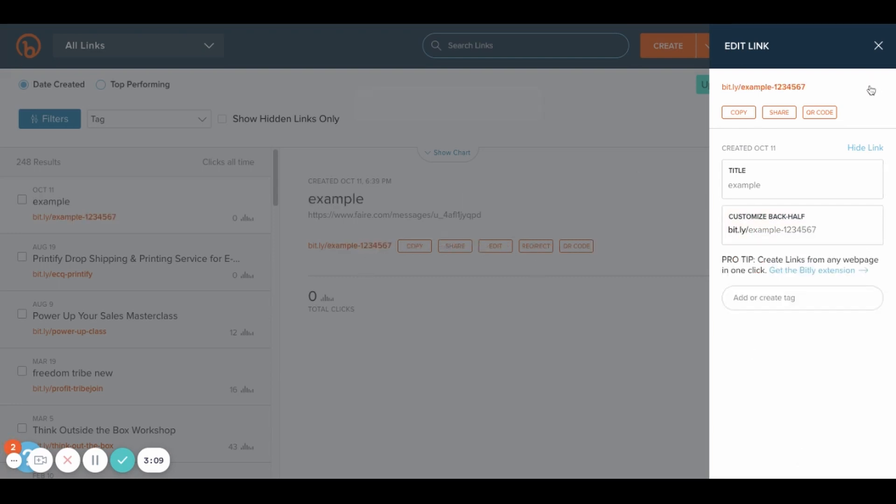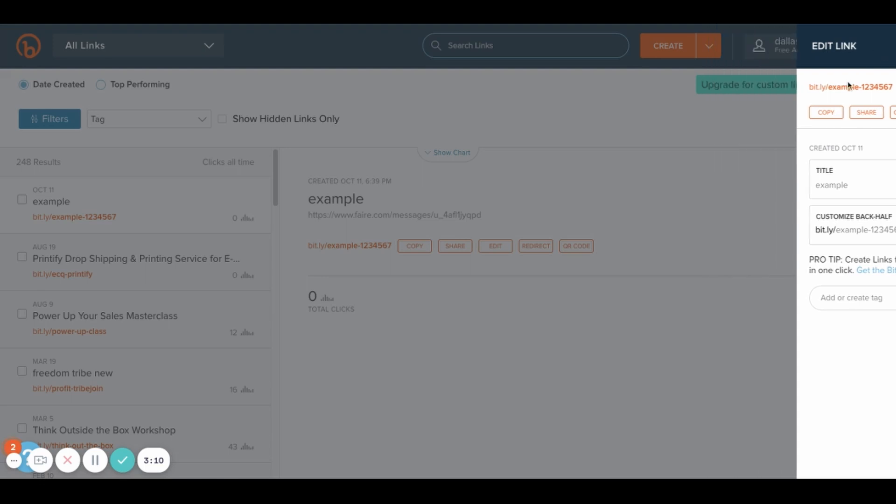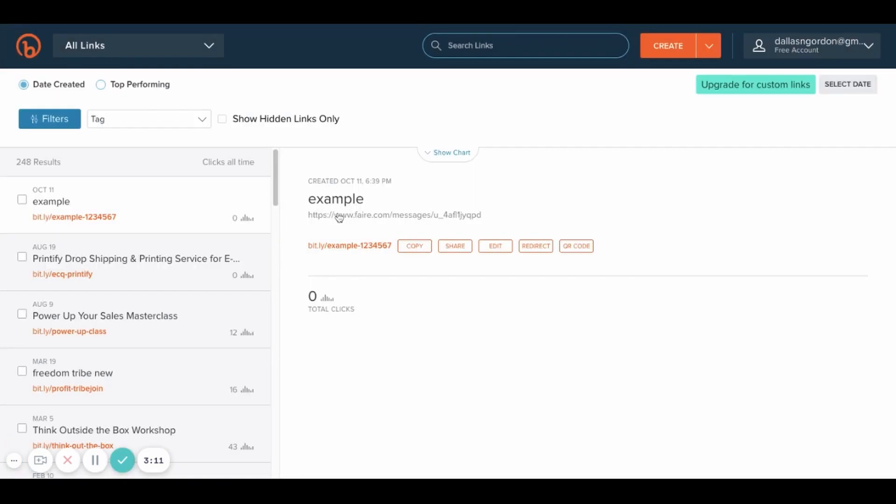As you can see now on this side, I took this link and then I shortened it, and I named the last part of my link example dash one two three four five six seven. Of course you wouldn't use that, but this is how you would do it.